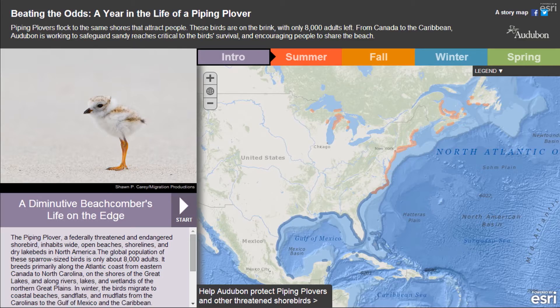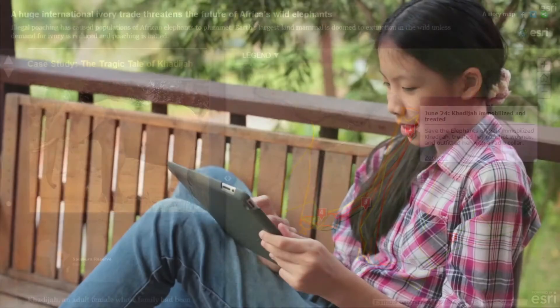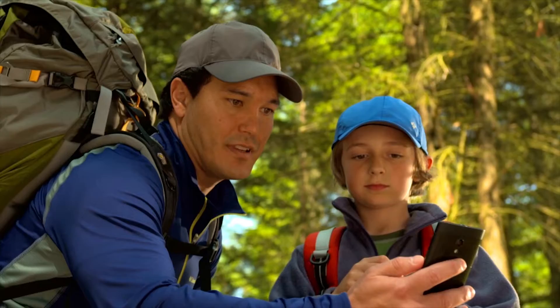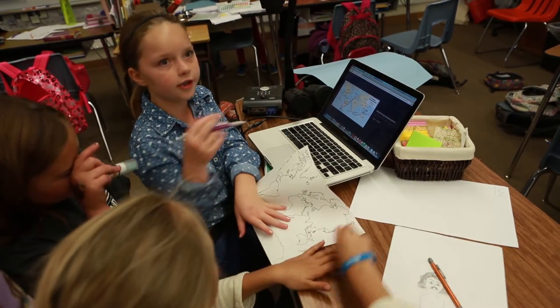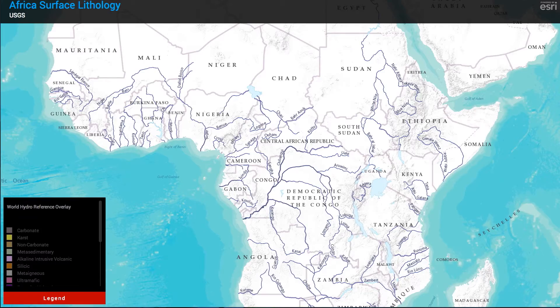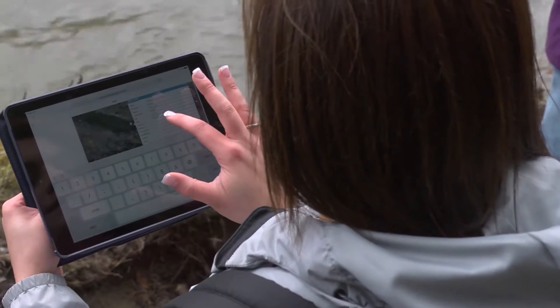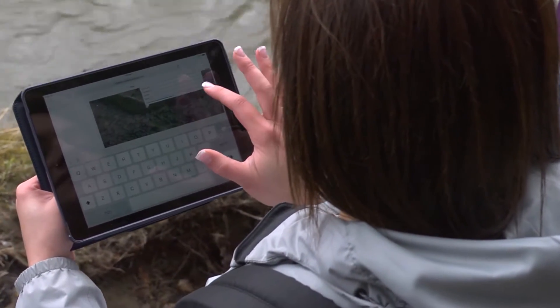Web-based maps means students can learn on any connected device, anytime, anywhere. Students and educators can access, build, and share content securely online, seeing and presenting the world in new and exciting ways.